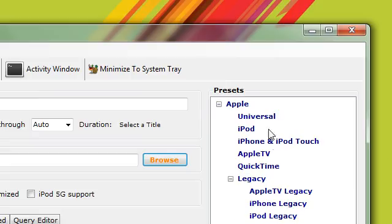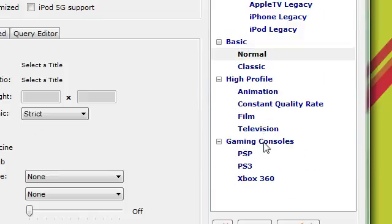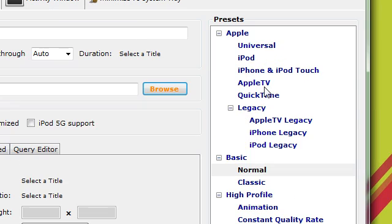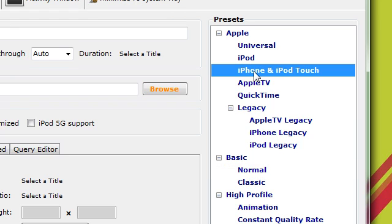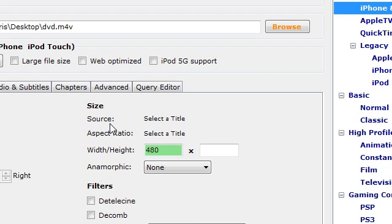They have presets for all these different platforms. Like, if you want to put it on your iPod or iPhone, you select one of these. I'll put it on my iPod touch, so I'd select that.